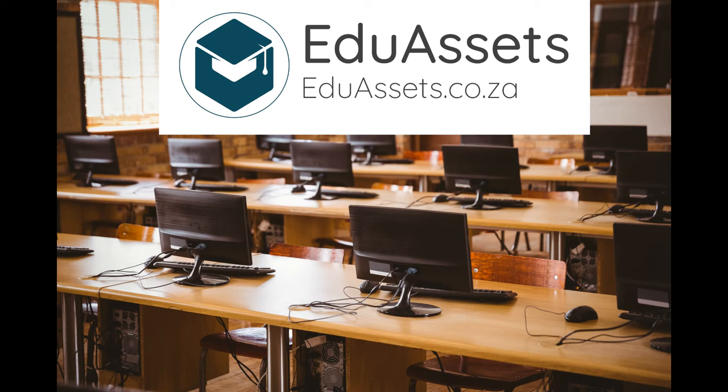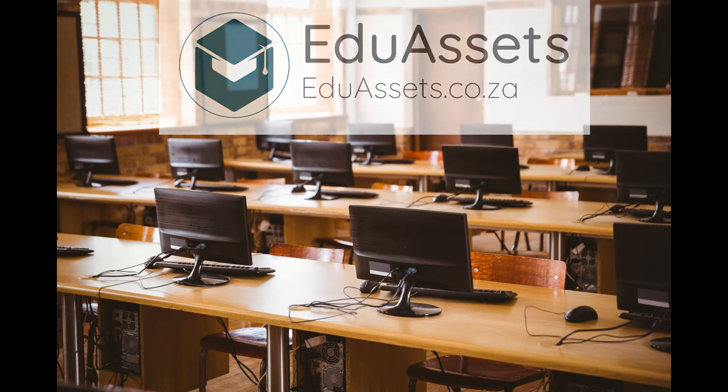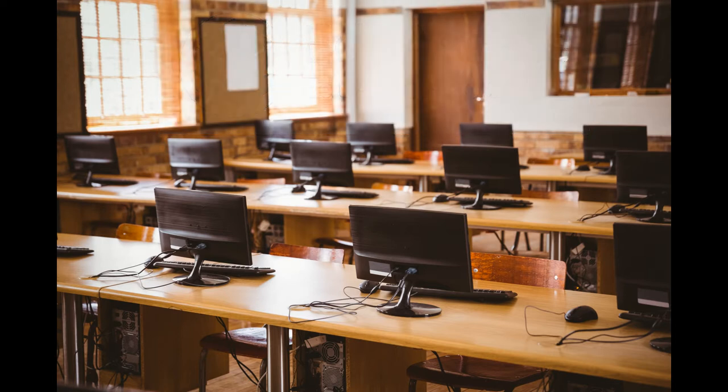In this quick start guide we will show you the basic functionality of Eduassets. The main functionality of Eduassets is to have all your school's assets on a detailed asset register for insurance purposes as well as for the annual audit.